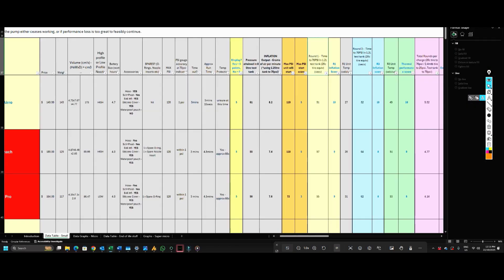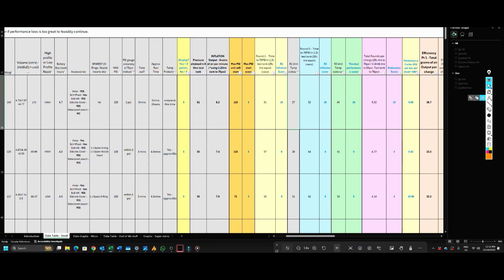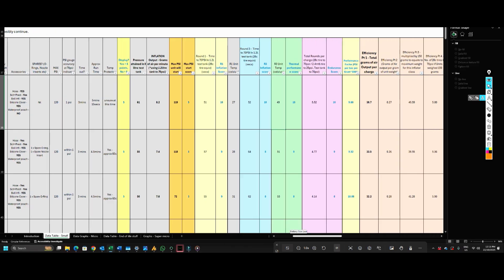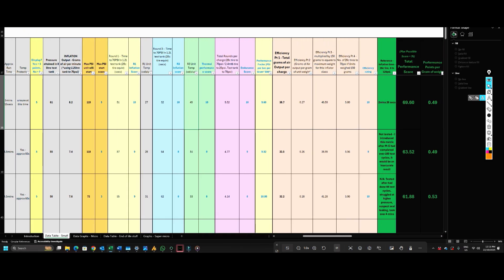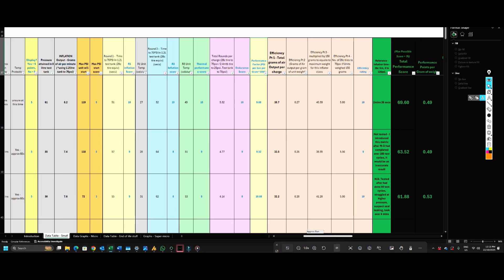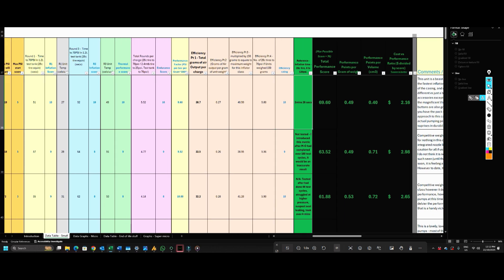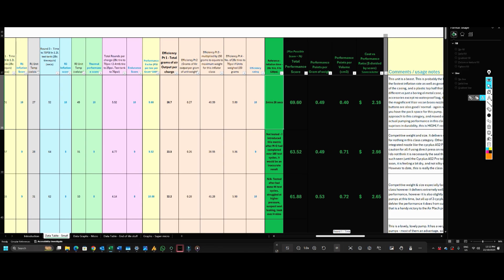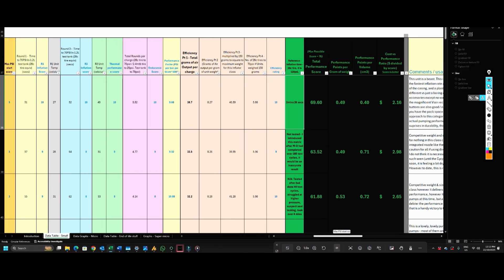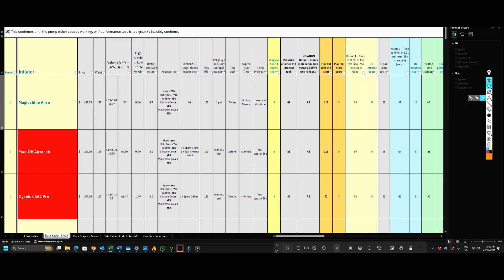So we can see here in column Z, the Magic Shine Arrow took 51 seconds on the first round which gives it a score of 10 out of 10, recording the temperature there as well at the end of the round. How long did it take to inflate on the third round? It's only a one second drop to 52 seconds, so it also gets a 10. Then we're grading it on its thermal performance after the third round as well. Total rounds, performance factors—that's basically factoring in its weight and its inflation rate—and then its overall endurance and efficiency rating based on the size and weight of the unit and its total endurance.